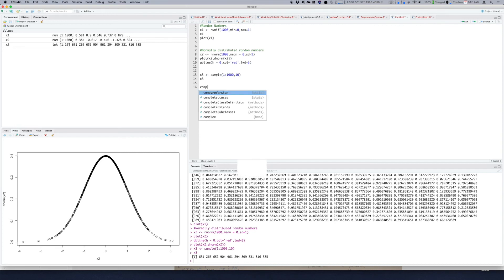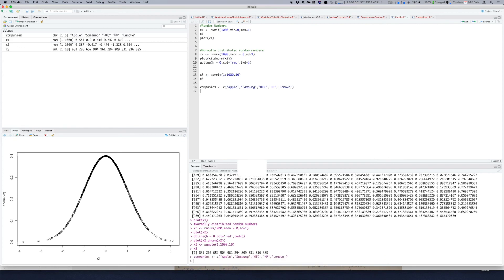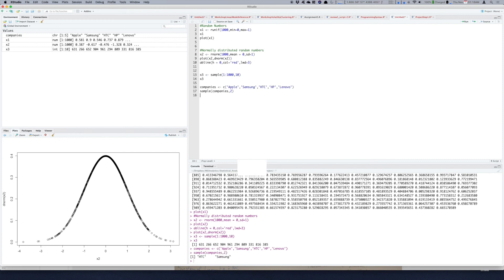And let's sample two random companies from this list. So just use sample function, input the list and say how many randomly picked values you want from this list. So it will give me HTC and Samsung. If I run it again it will give me Apple and HTC.